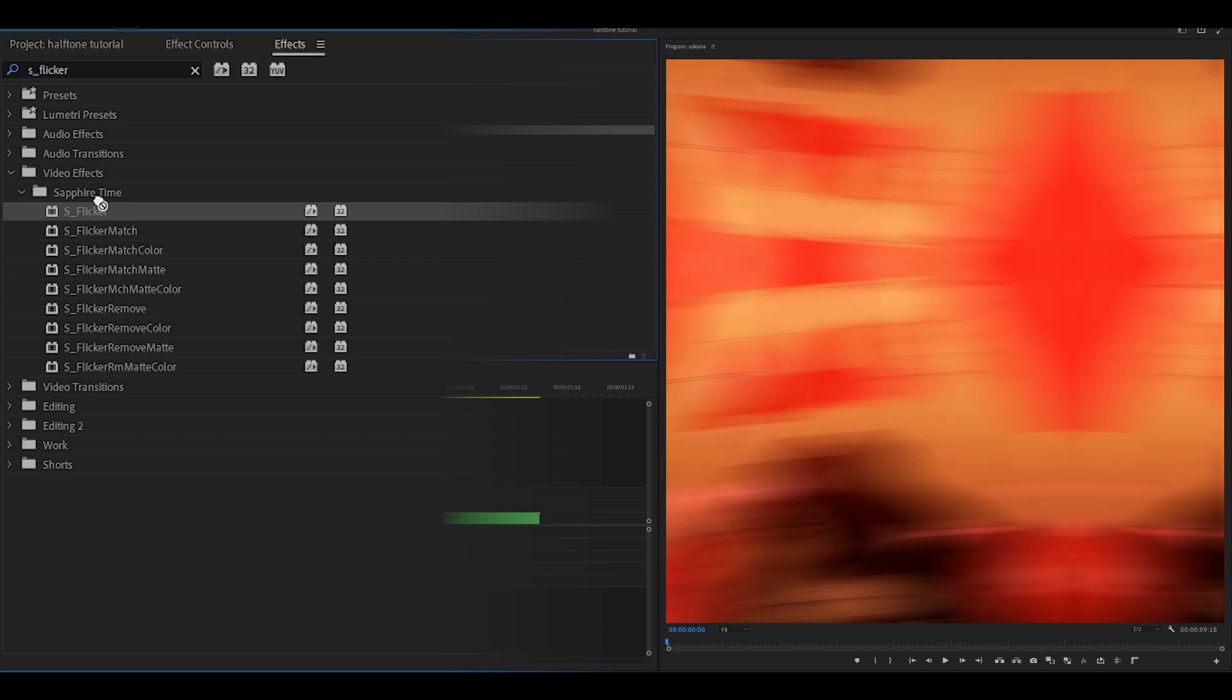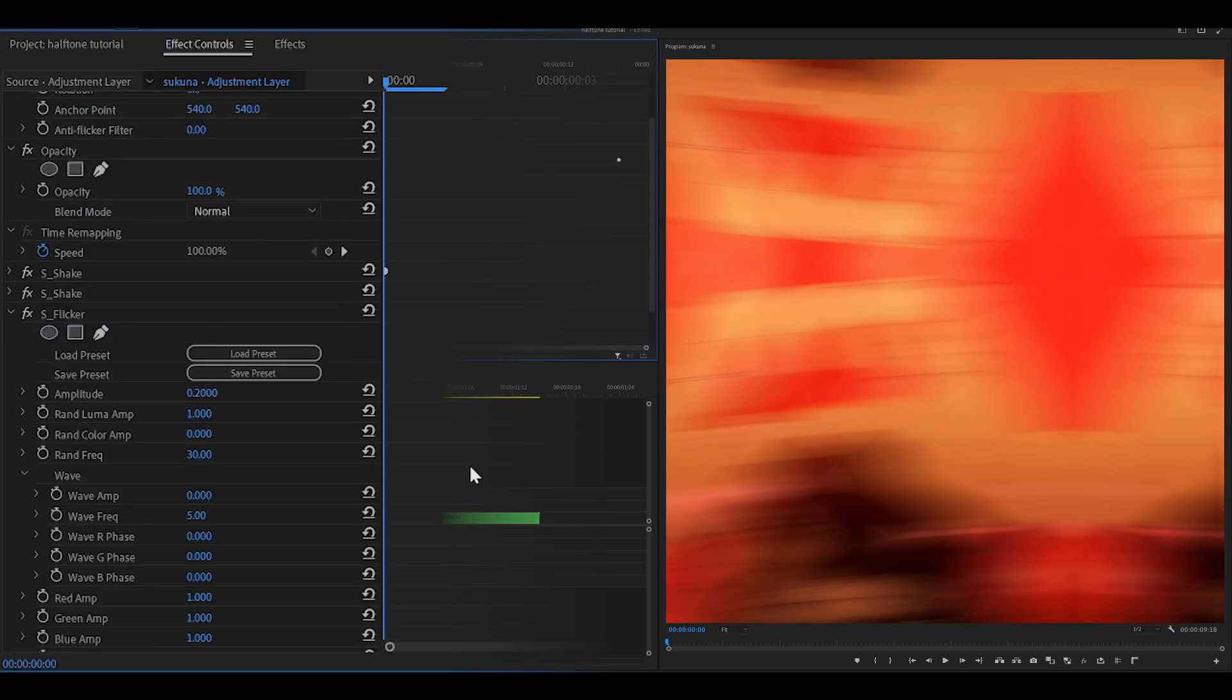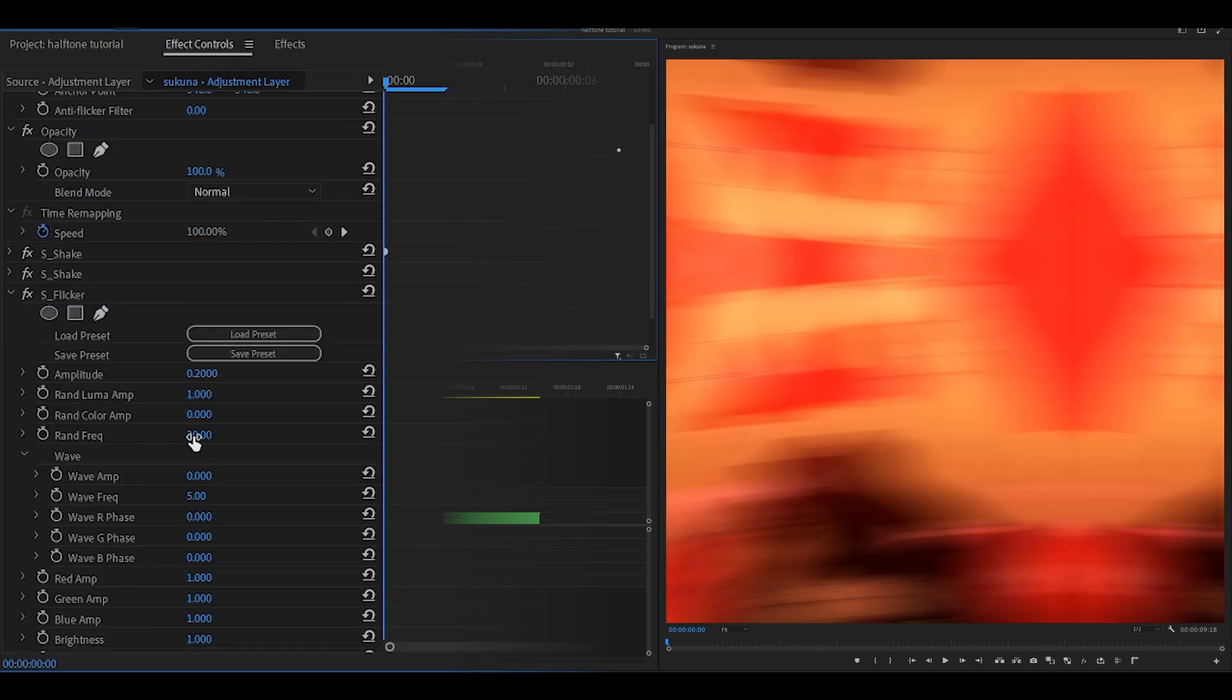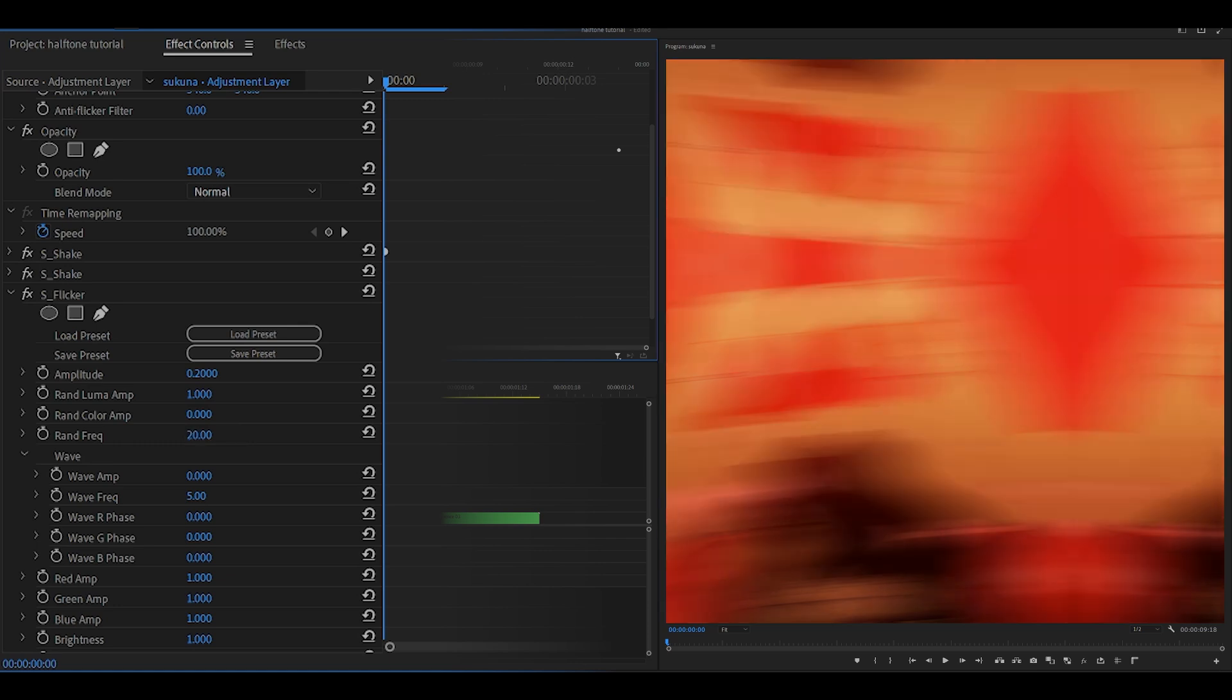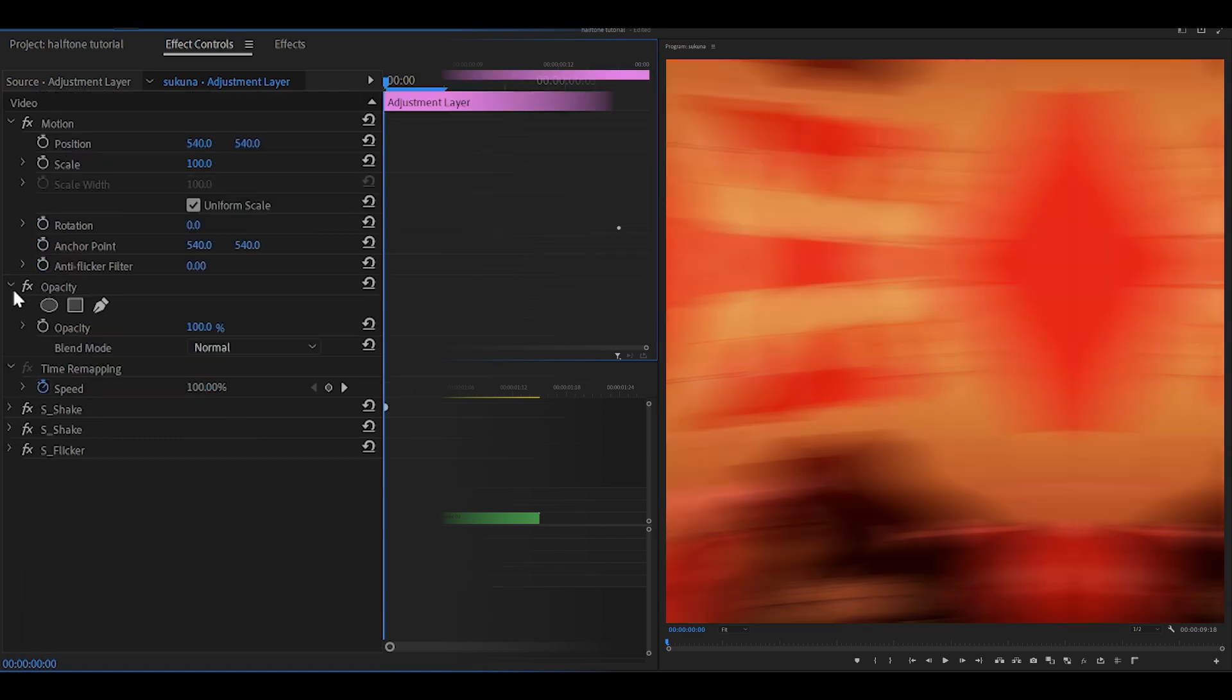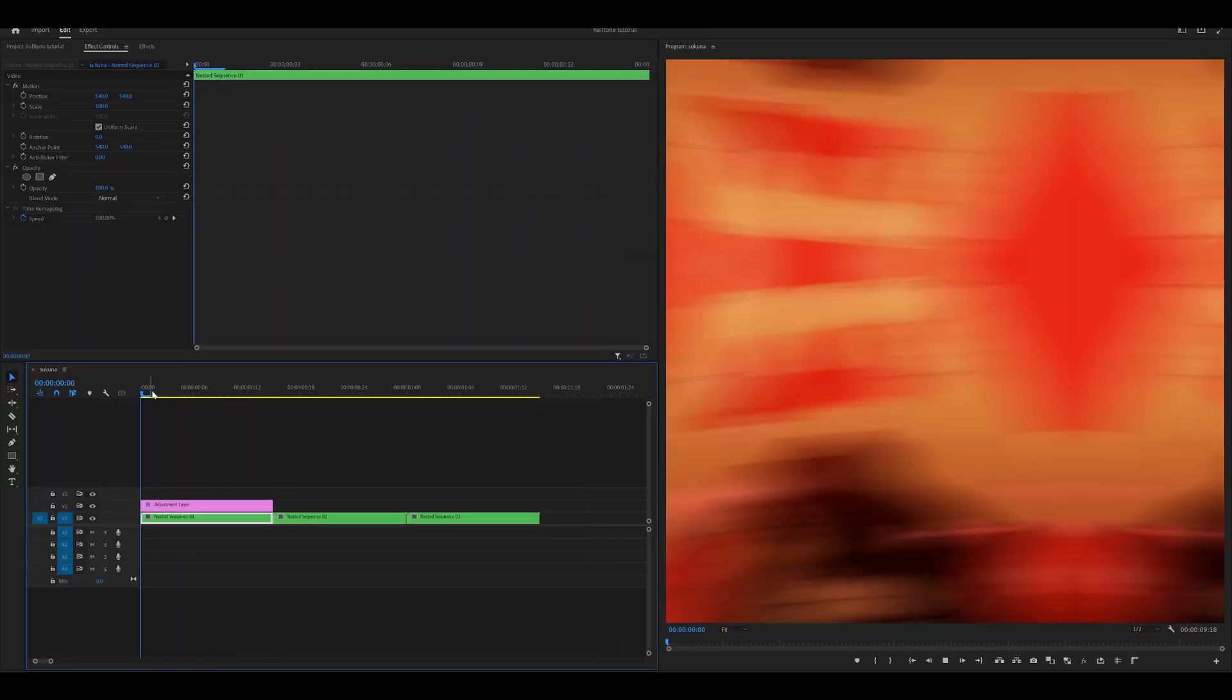Next, you want to add Sapphire flicker. Add that to the adjustment layer and all you need to do is change the rand frequency down from 30 to 20. Just collapse that one as well. So far it looks like this, which is pretty awesome.